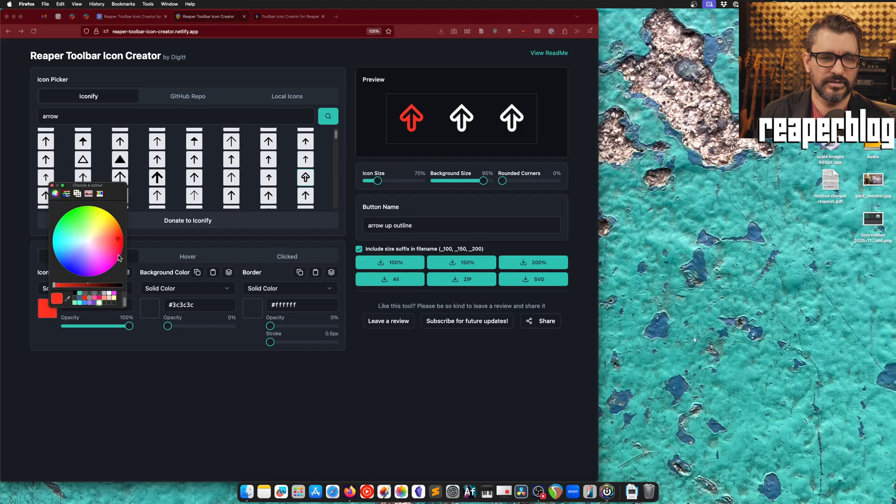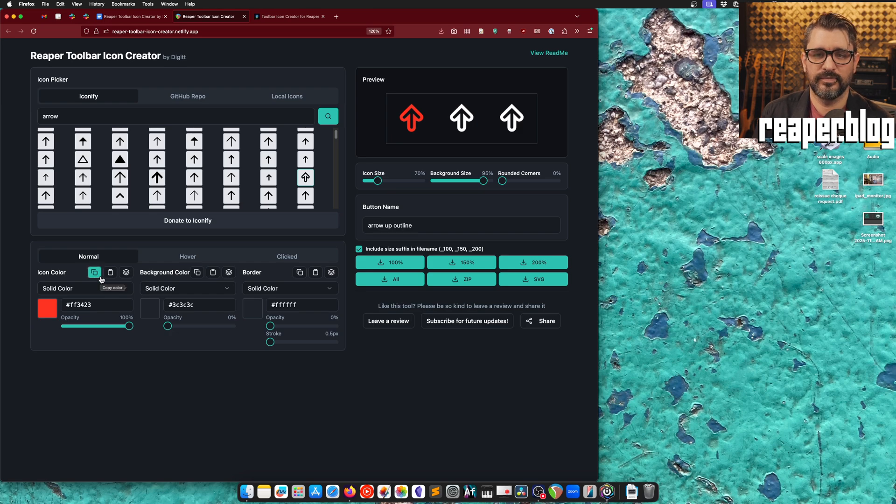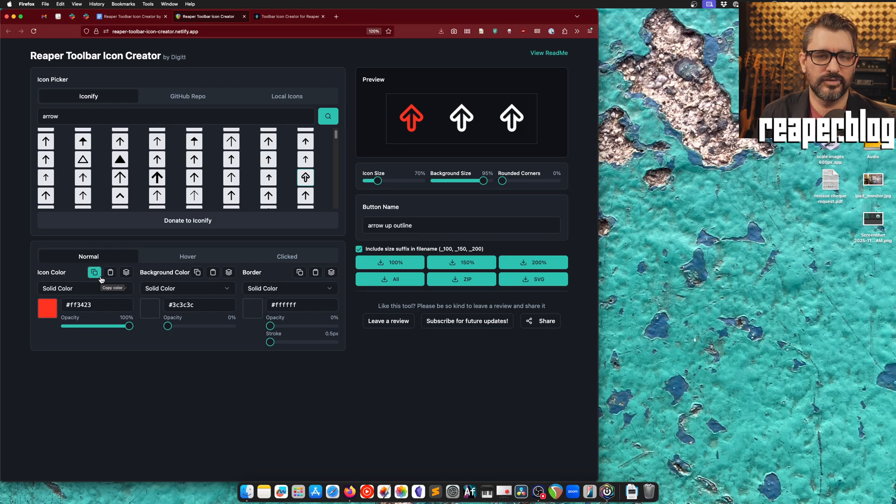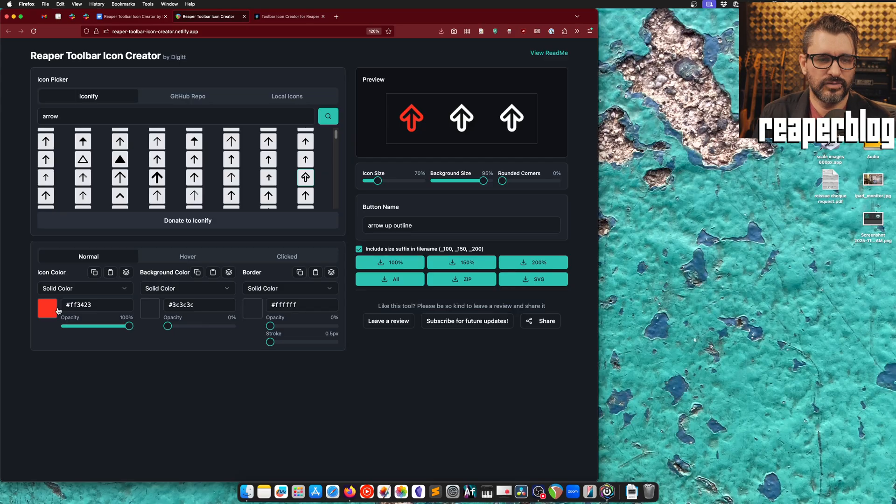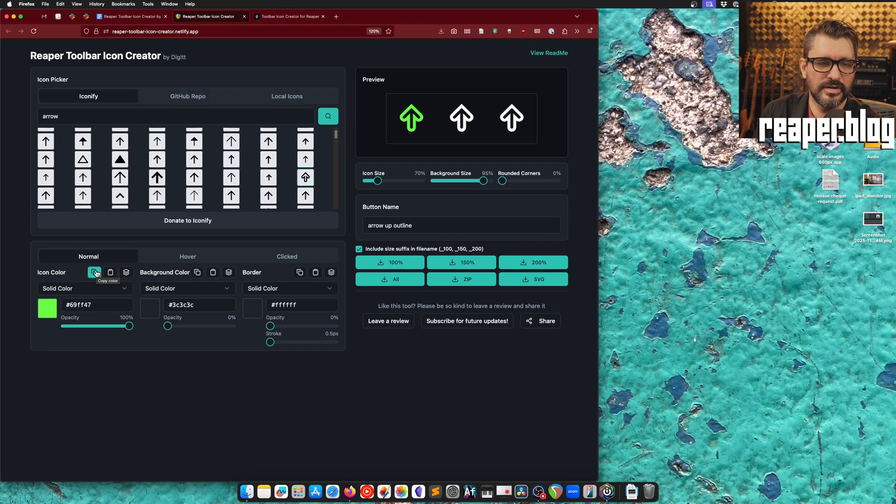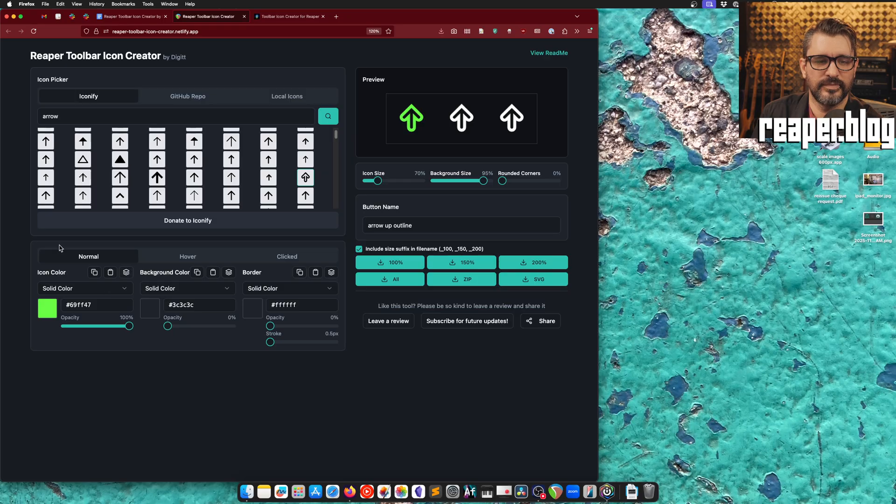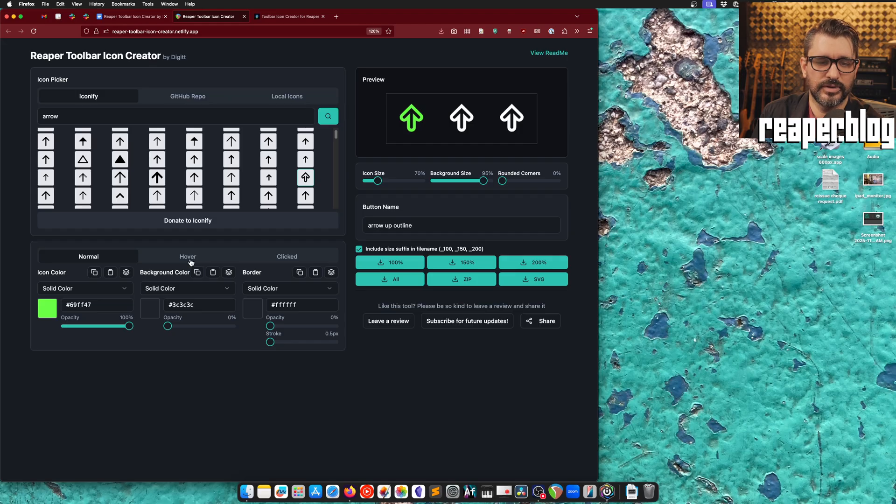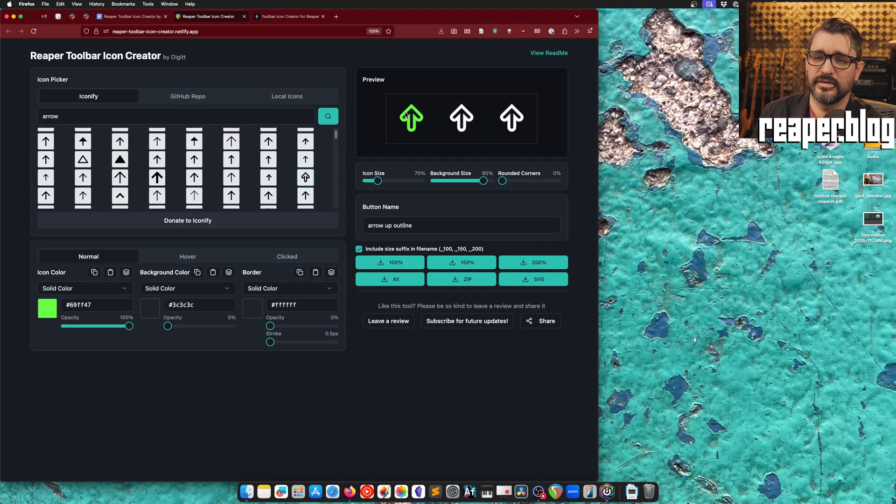So once we pick an icon, we can then customize it by choosing a color. Let's say red as our default color. So this is the default appearance when this tool is not active and the mouse is not hovered over it. So red or really any color we want. There are a few buttons here. We can copy the color, we can paste the color, and we can also apply this to all states. So currently we're on the normal view. We have options for the icon color, background color, and border. We also have hover and clicked, and we can see a preview of this on the right side.